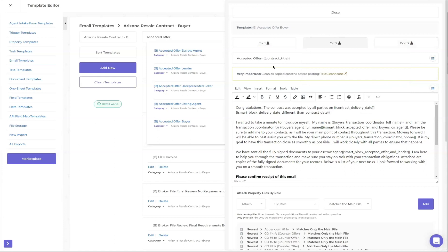I always put 'accepted offer' on my accepted offer emails and then the contract title, which is the full address including zip code. Property address is just going to be like 123 Main Street. In the body of the email, I have: 'Congratulations, the contract was accepted by all parties on' - and then I have a merge field for the contract delivery date. In Arizona, the delivery date holds over the actual signing date. So if everyone signs on Tuesday but I don't receive it until Wednesday, the delivery date is the day we calculate our dates from.